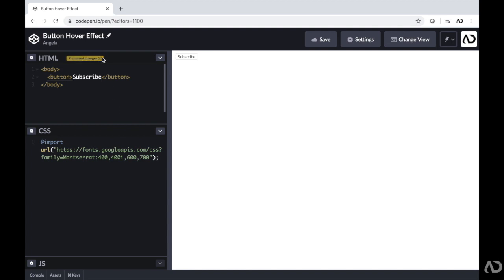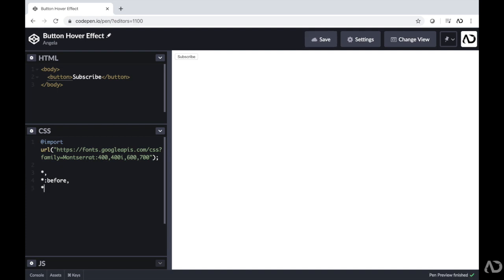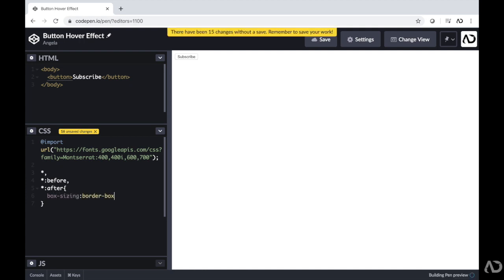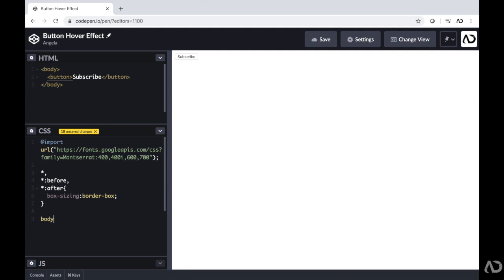Jumping into the CSS. First, I always include the box-sizing border-box property because I want to prevent horizontal scrolling on the page. Next, I'm going to add some properties to the body. First, I'm going to add a fun background color with a gradient.